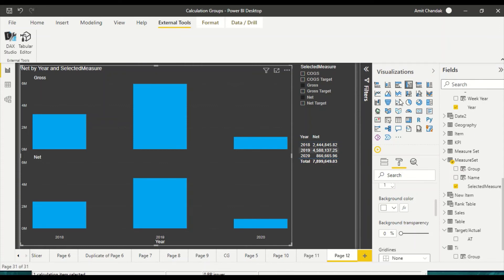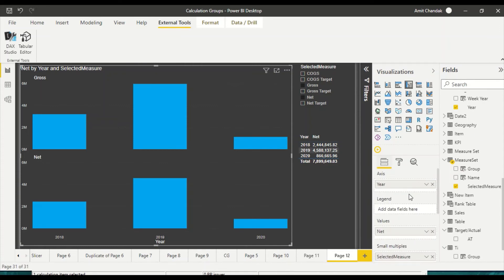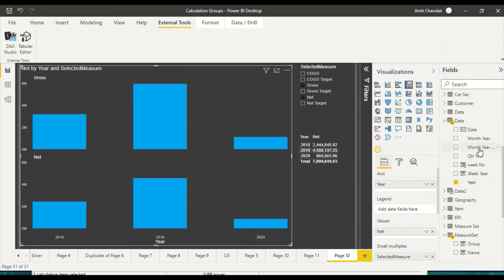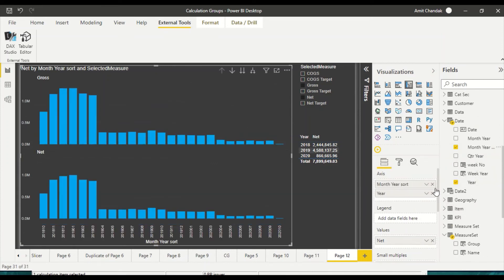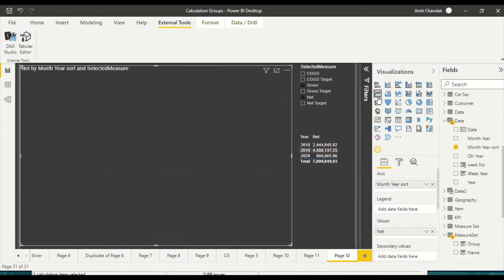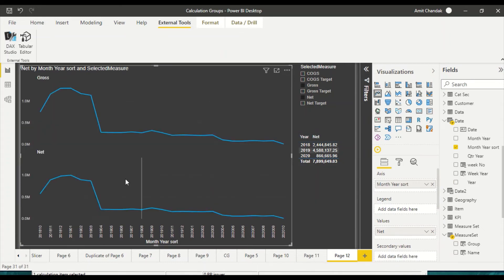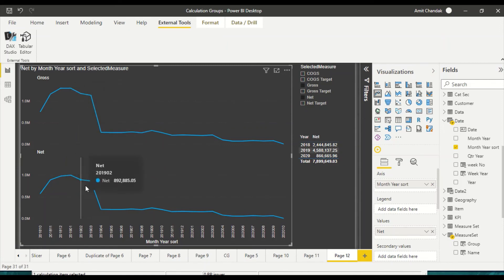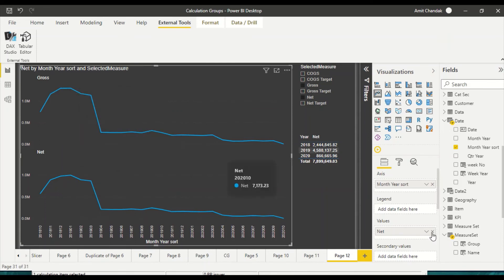So now let's do a little bit more. Now instead of year if I take month year, and let me convert it into a line visual. So now look at this - this is the one thing which you were looking forward for quite some time. Now the challenge here is it's going to show you this as net only because the only measure it sees as a value is net.